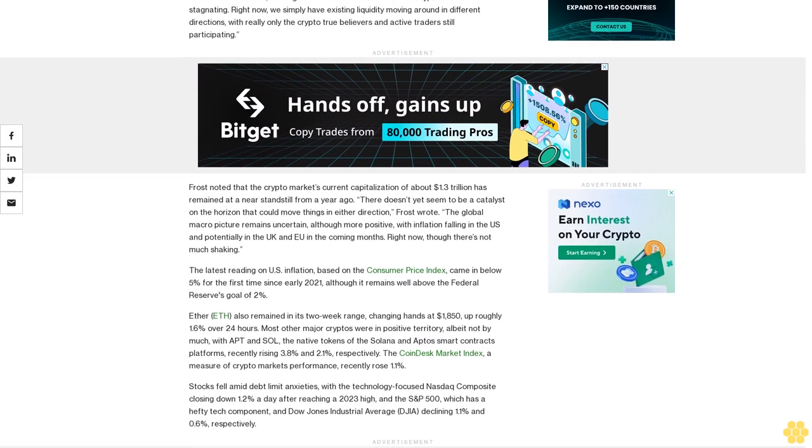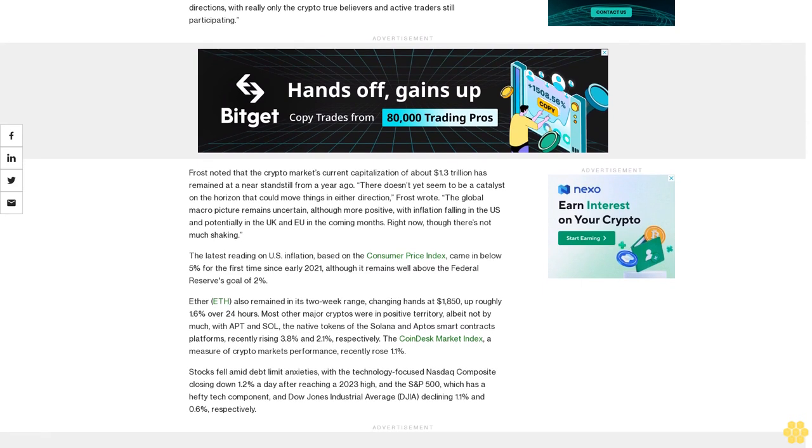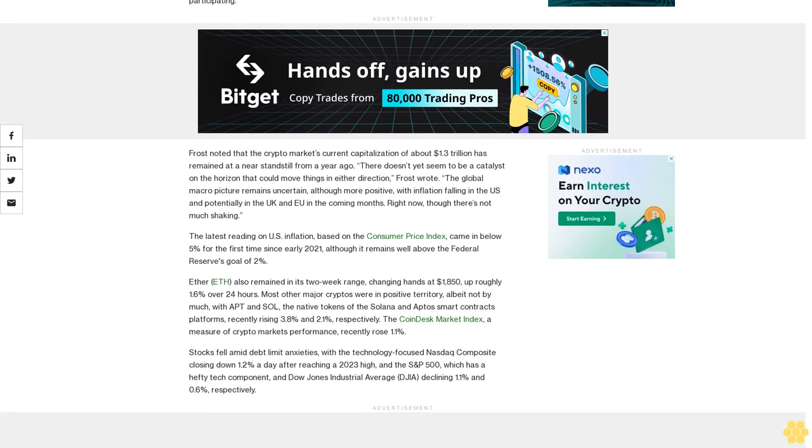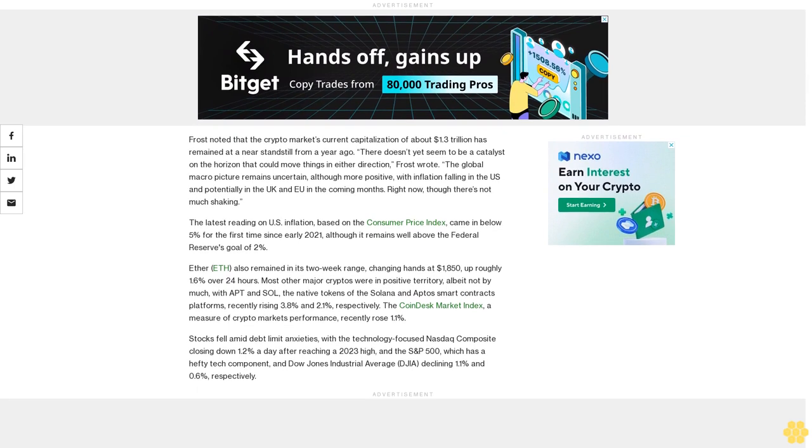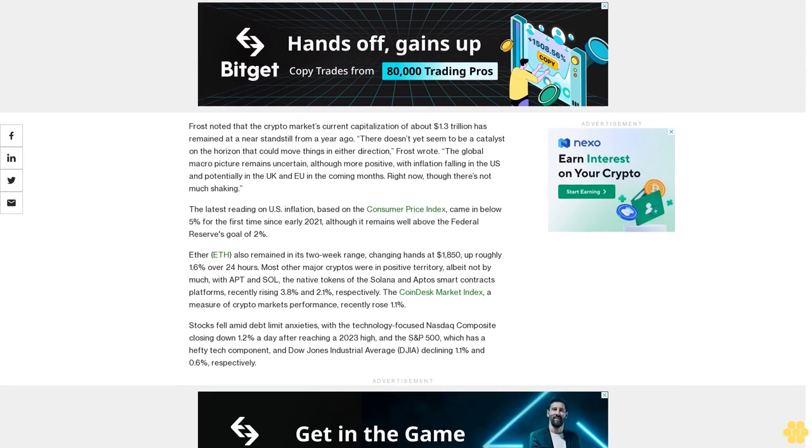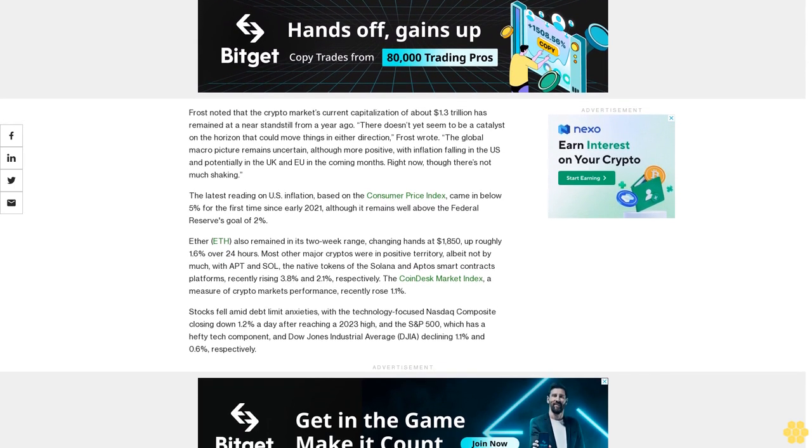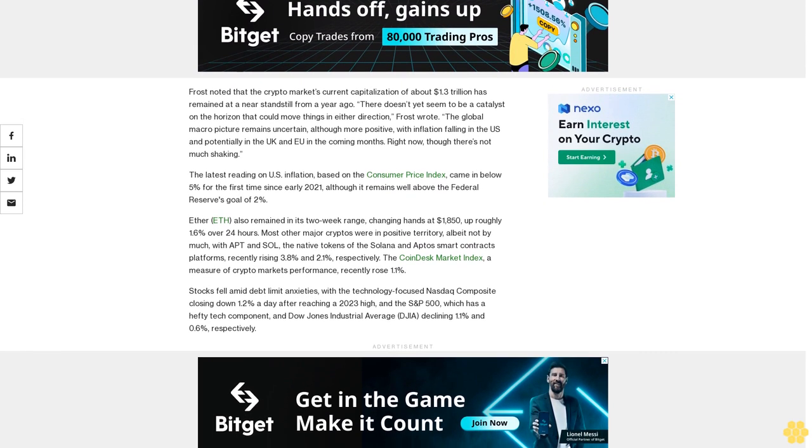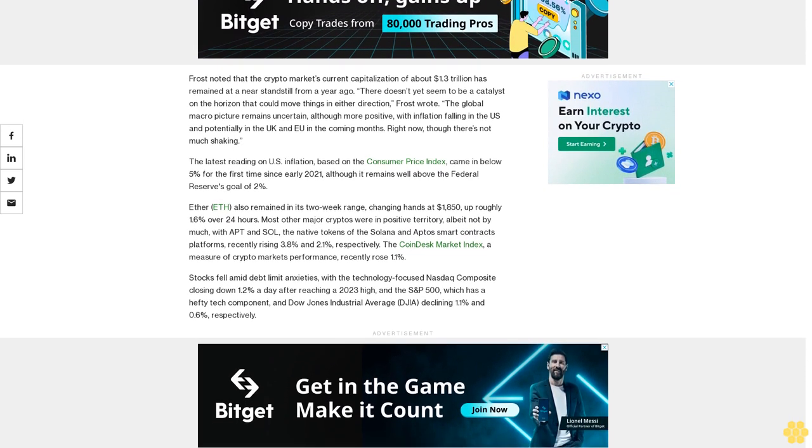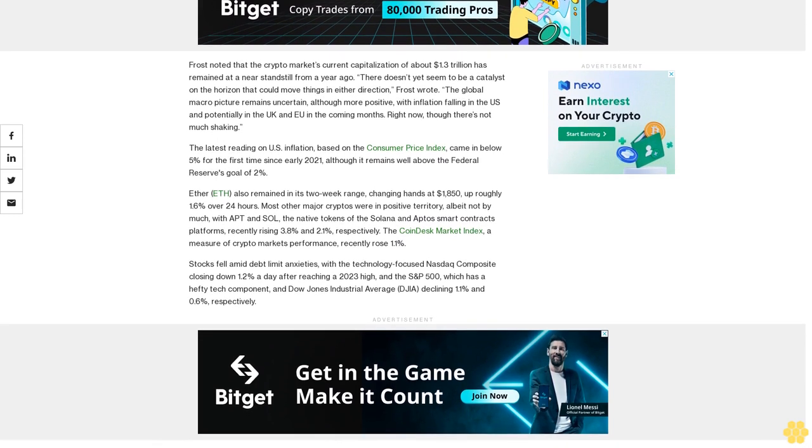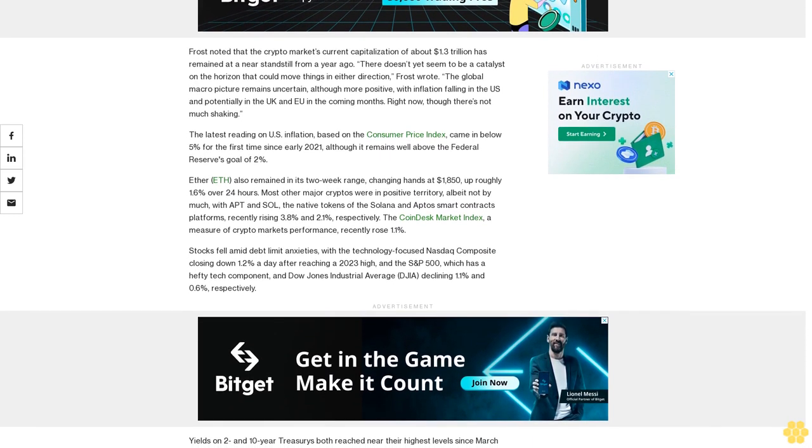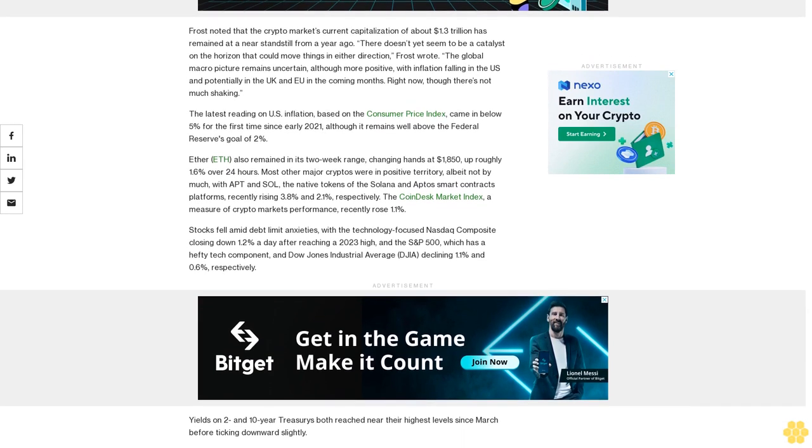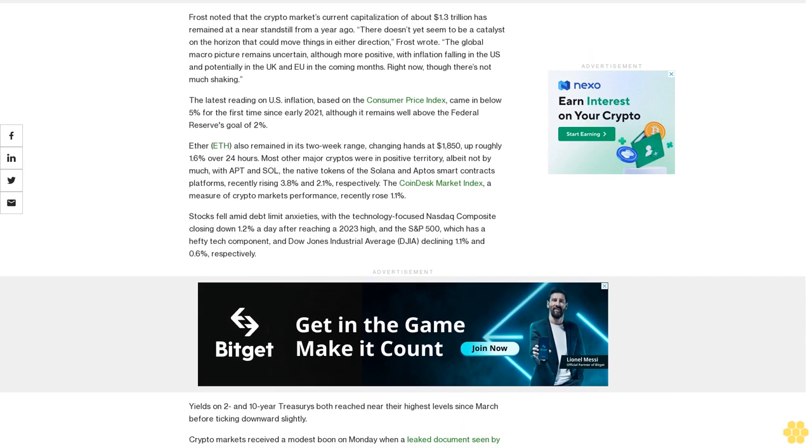Frost noted that the crypto market's current capitalization of about $1.3 trillion has remained at a near standstill from a year ago. There doesn't yet seem to be a catalyst on the horizon that could move things in either direction, Frost wrote. The global macro picture remains uncertain, although more positive, with inflation falling in the US and potentially in the UK and EU in the coming months. Right now, though, there's not much shaking.